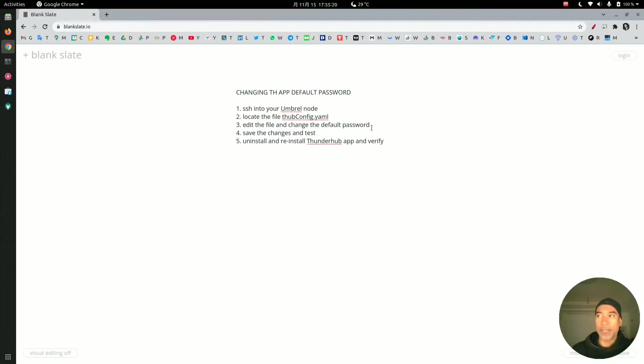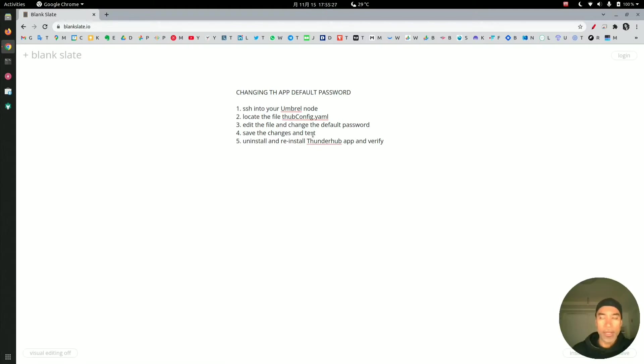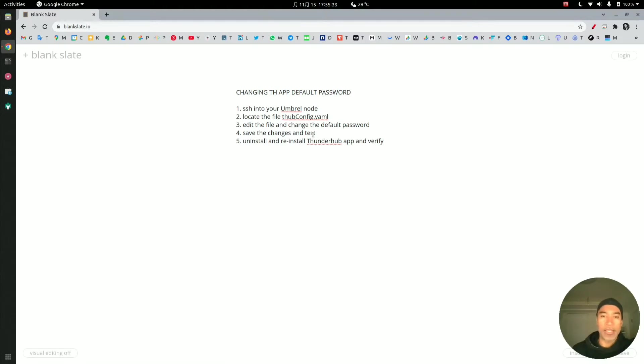We'll save the changes and then test to see if the default password still works. The default password is insecure because everybody knows what it is, or at least it's very easy to find on Google.